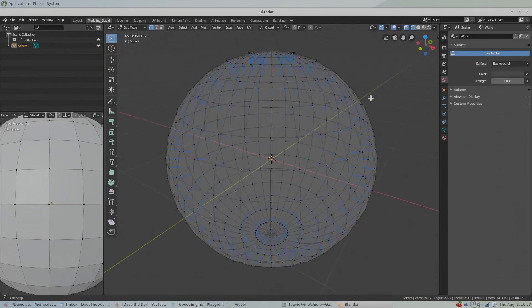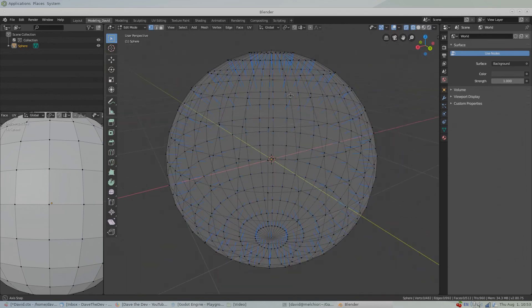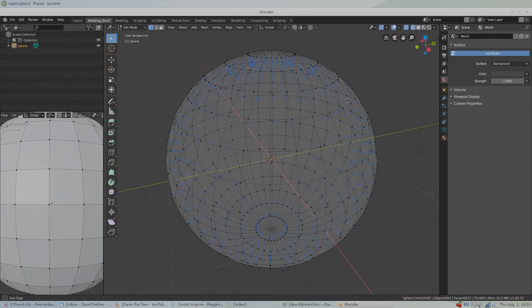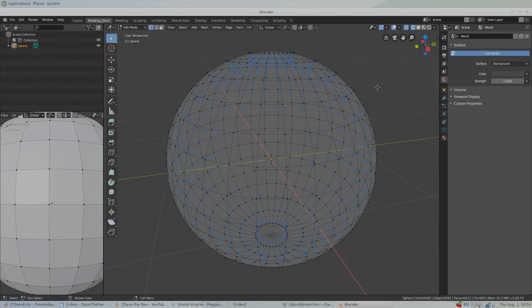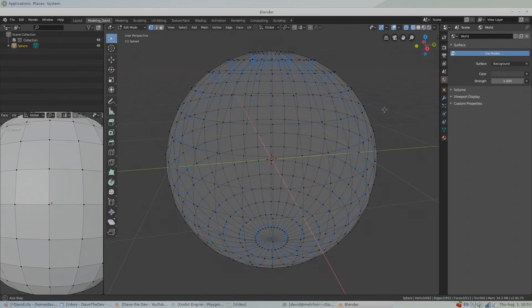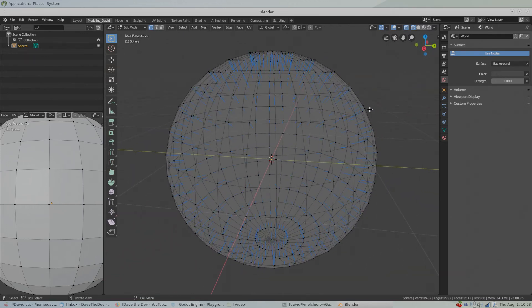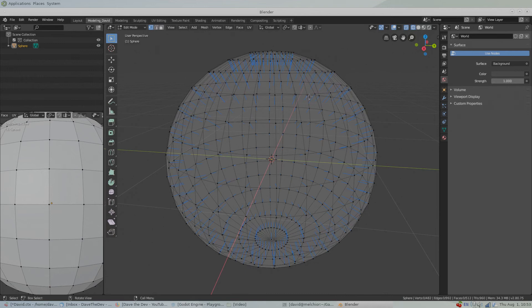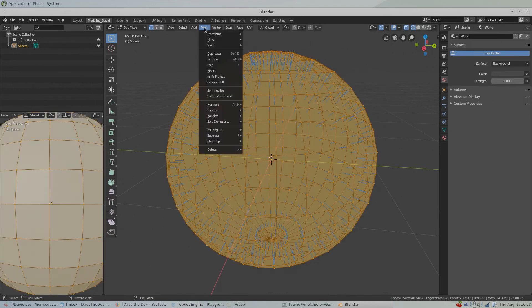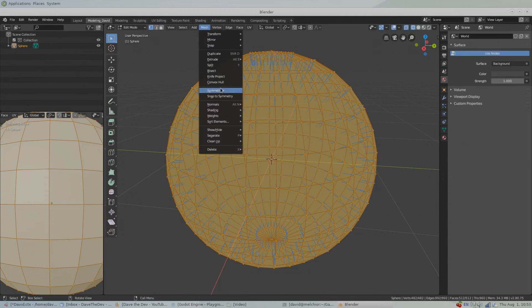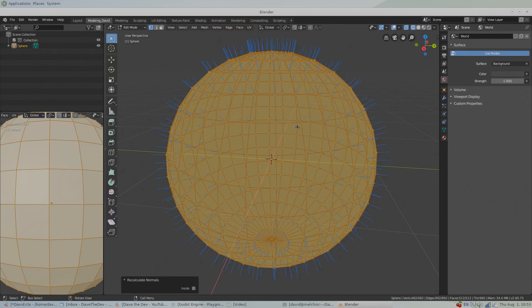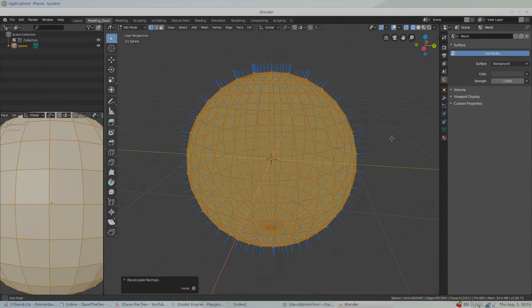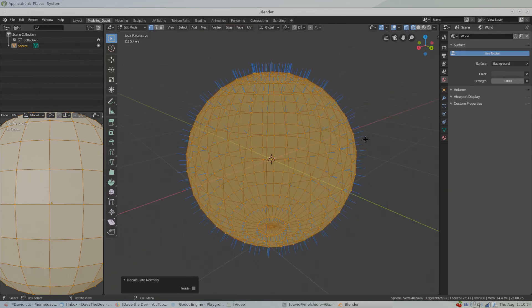In order to flip the normals back to the outside, we just highlight all the vertices that we want to flip. So we can select all the vertices by hitting A, going up to Mesh, Normals, Recalculate Outside, and that will flip all of our normals back to the outside of the object.